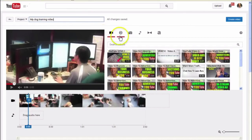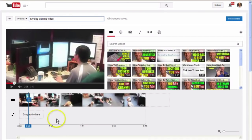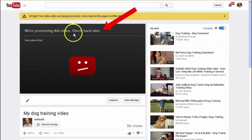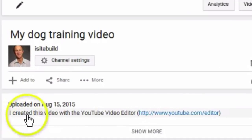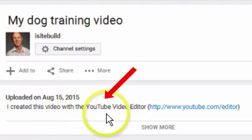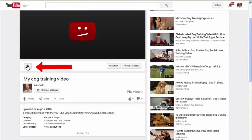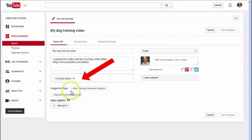When you've done that, you can also edit the video and trim it according to what you need. After you've finished, just click 'Create Video' and it says we're processing this video — check back later and this will appear in your video manager. It will also say at the bottom 'I created this video with the YouTube Video Editor'. Then you can add your info and settings, change the title, description, tags, etc. Then you have a new video — and that's it.